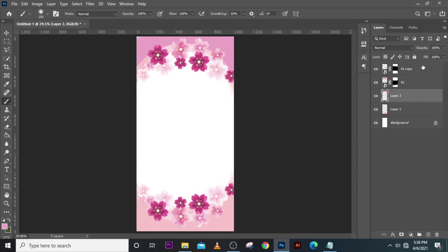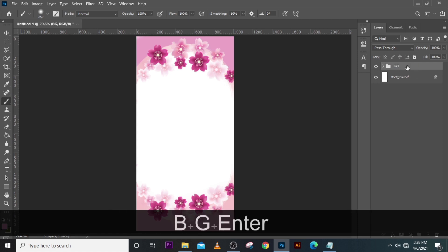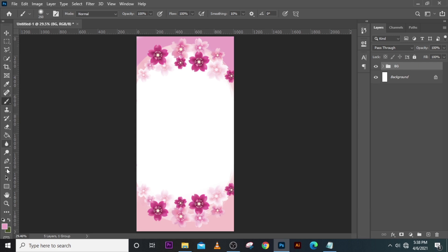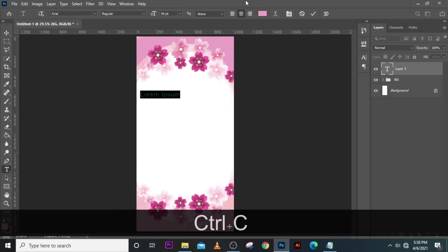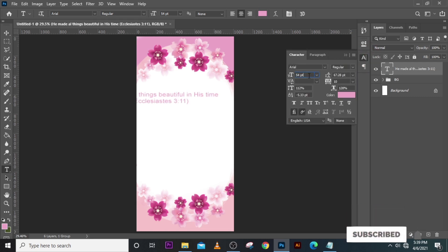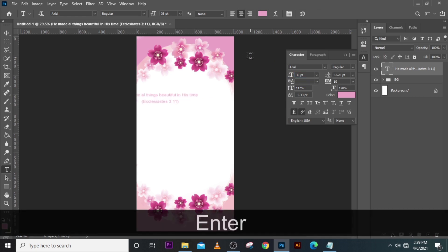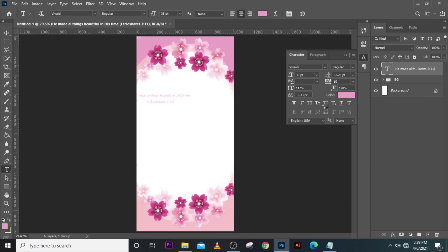Let's put this in a folder and call it 'bg'. Now let's start with our text. Click on the text tool, click there, and pick and paste the text. Let's set the size to around 35 and set the font to Vivaldi. I'm going to leave a link to all these fonts in the description for you to use.